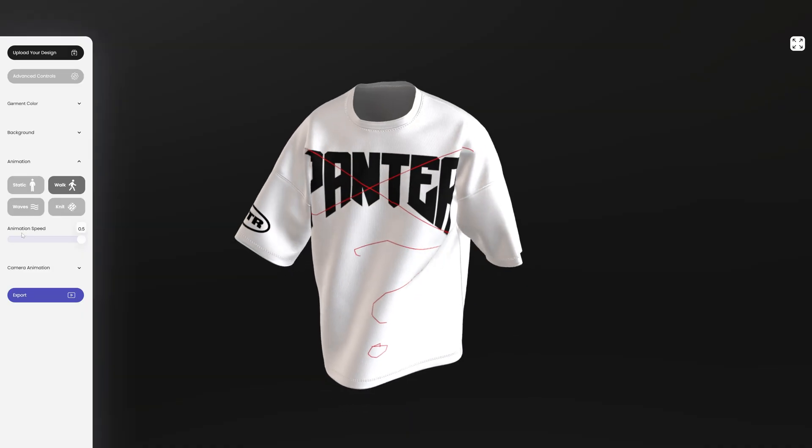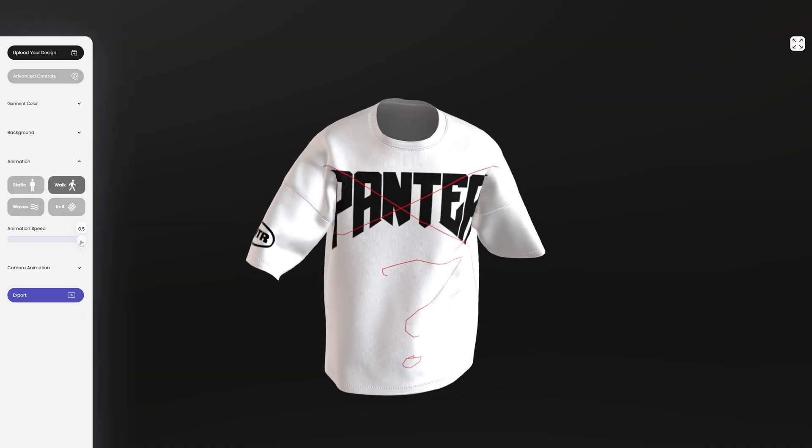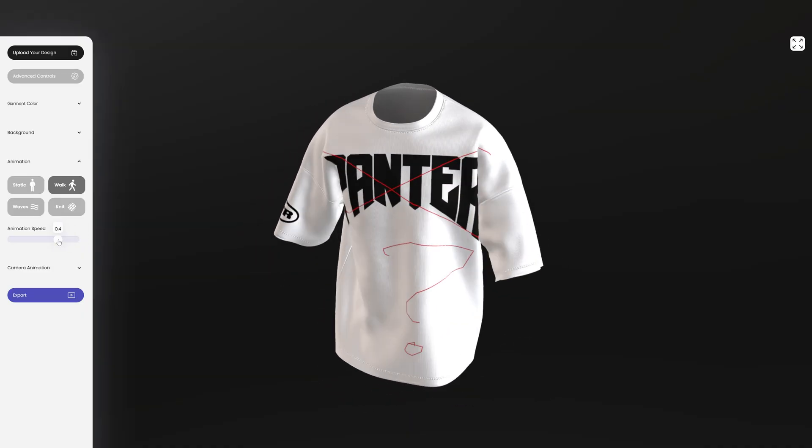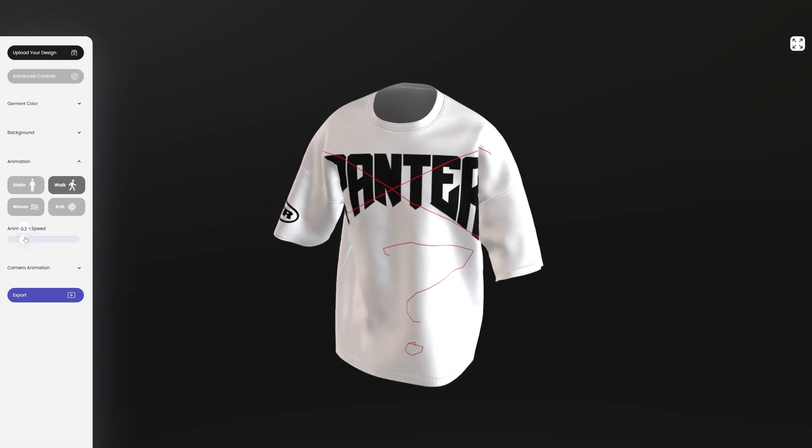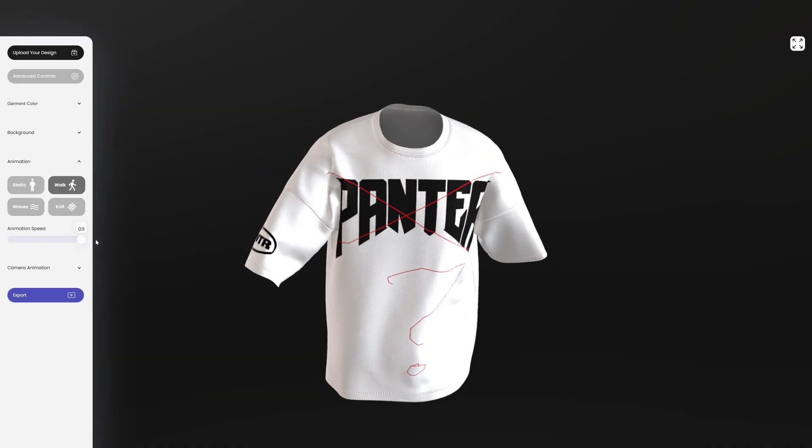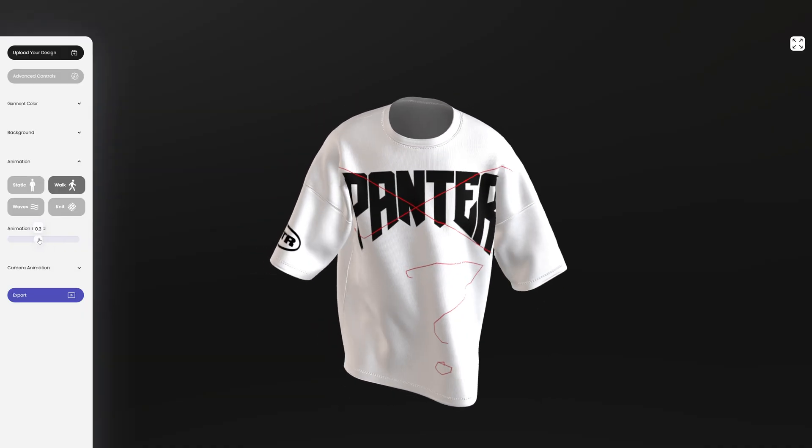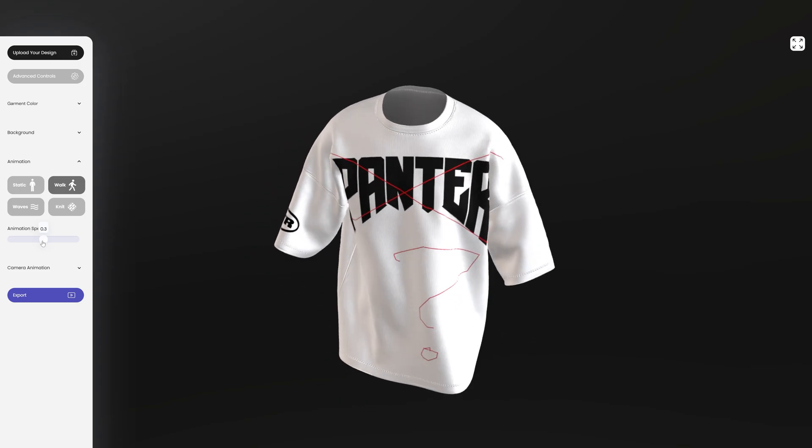You also can increase or decrease the animation speed. Right now it says it's on maximum. Now it's going slower. But now it's really fast at 0.5 as it was before. So I'm going to go somewhere in the middle.